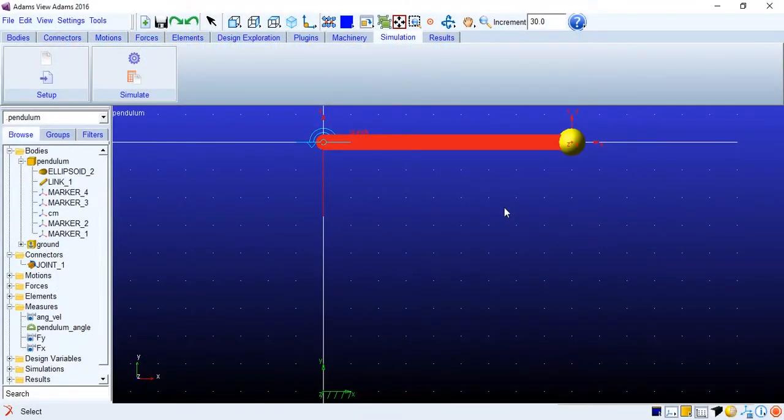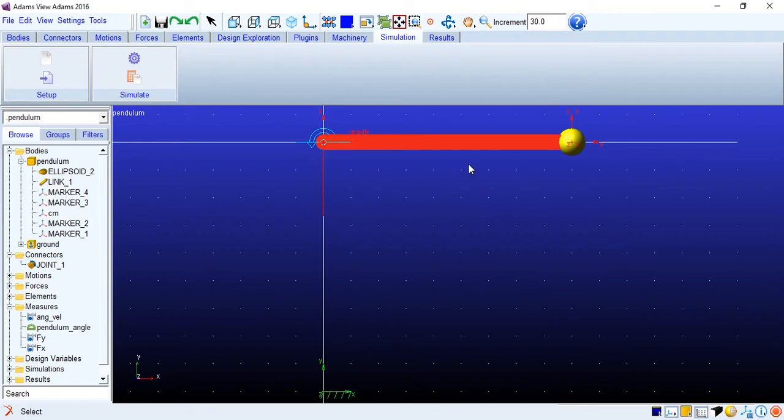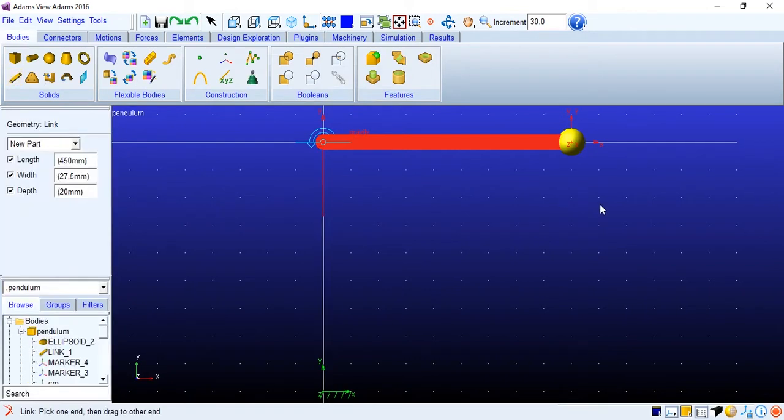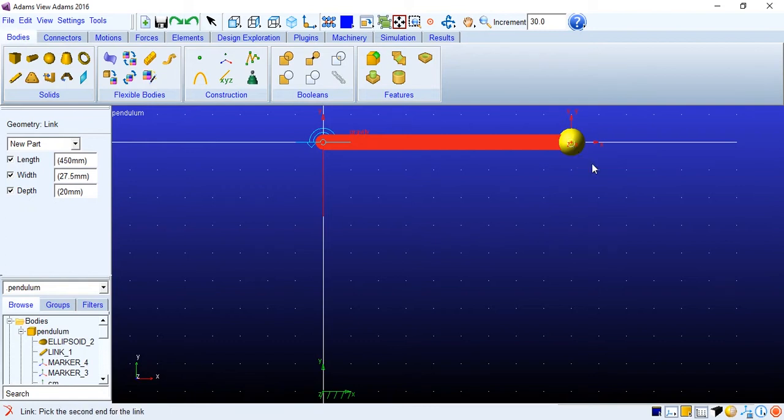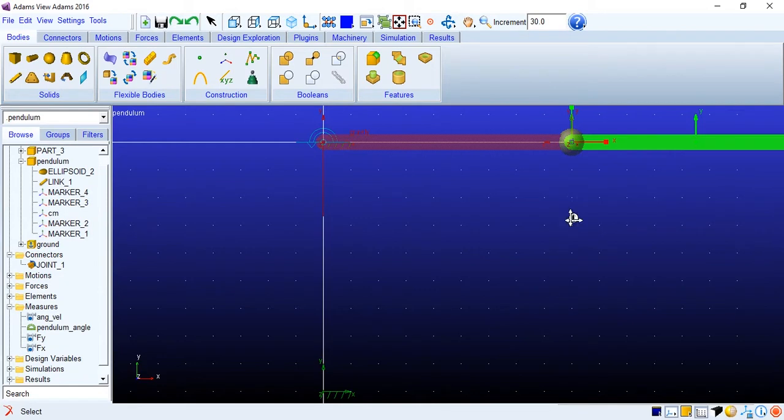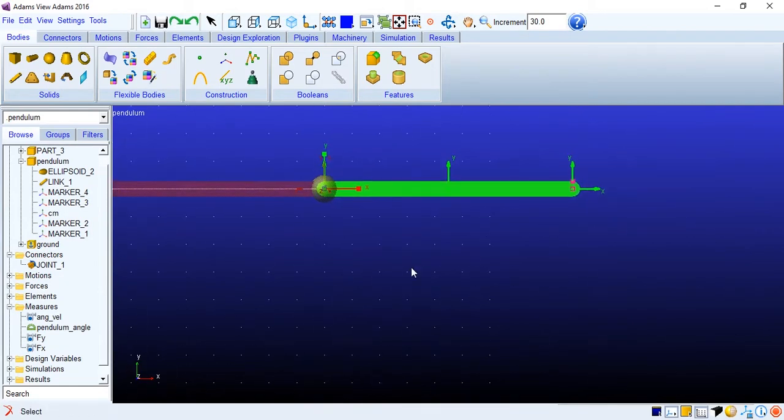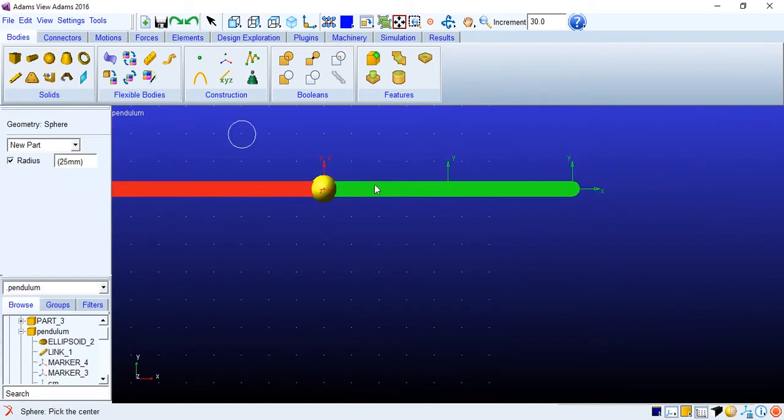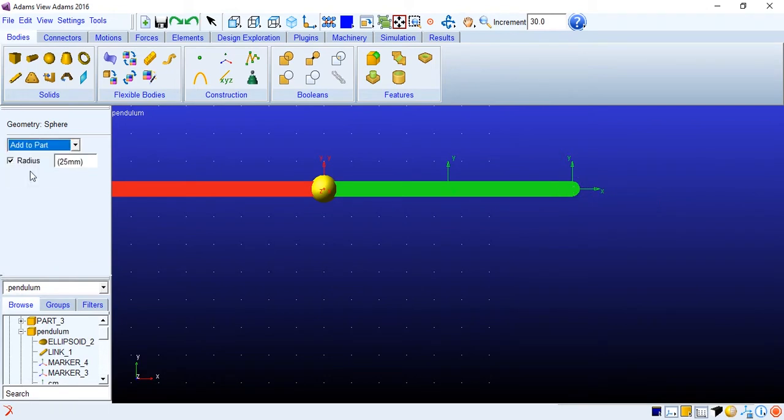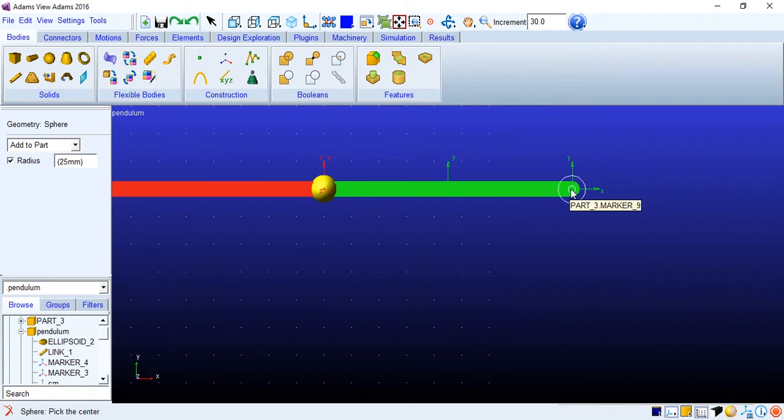Alrighty so the single pendulum is done. Now let's go to the double pendulum. So we'll add another link and another bob to make this as a double pendulum. Let's go to bodies again. I will add link. I'll directly click select marker 2. Here we go. I'll just keep it straight again. Okay and another bob 25 centimeter radius 24 mm sorry. I'll add it to this part which is part 3.